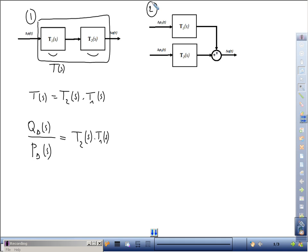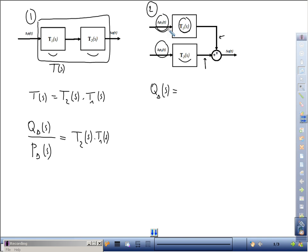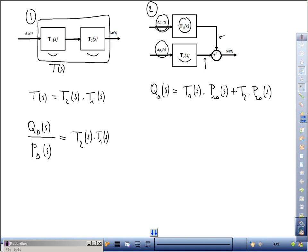When we have a parallel setup of two transfer functions T1 and T2, we can also write a simple formula. With two different inputs delta_p1 and delta_p2, the Laplace transform of the output will be the sum: T1 times the Laplace transform of the first input plus T2 times the Laplace transform of the second input. If both inputs are the same, we simply obtain one transfer function T1 plus T2 from p to q.